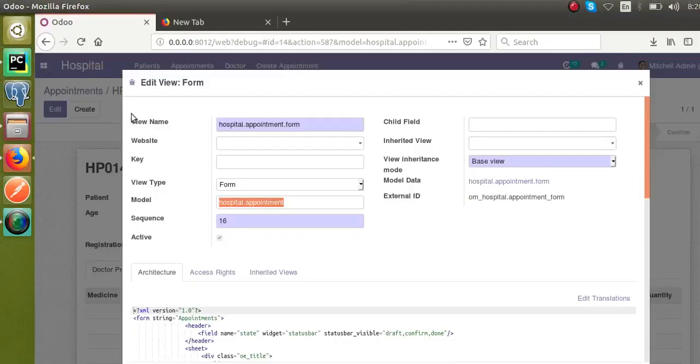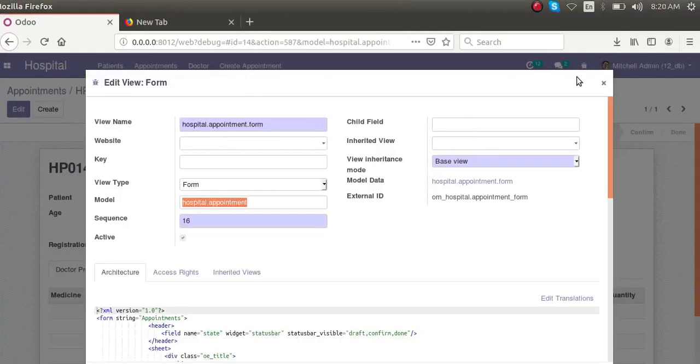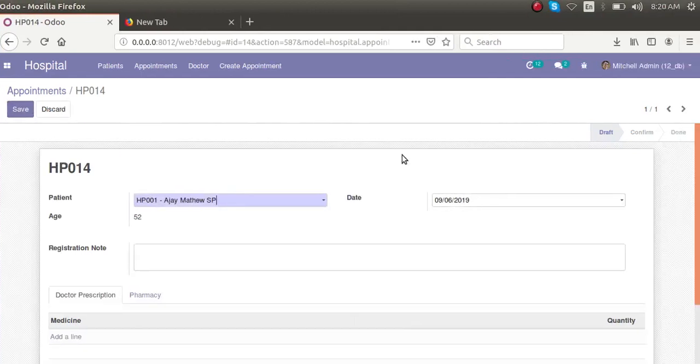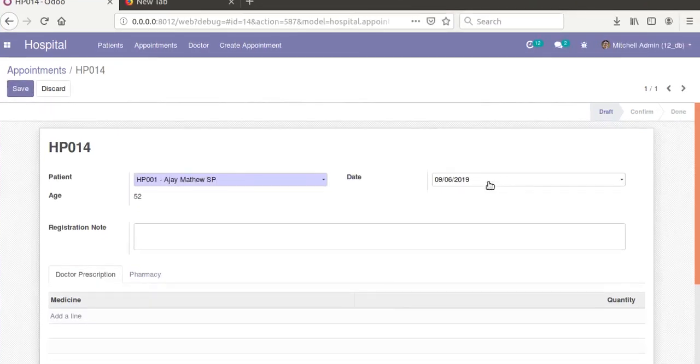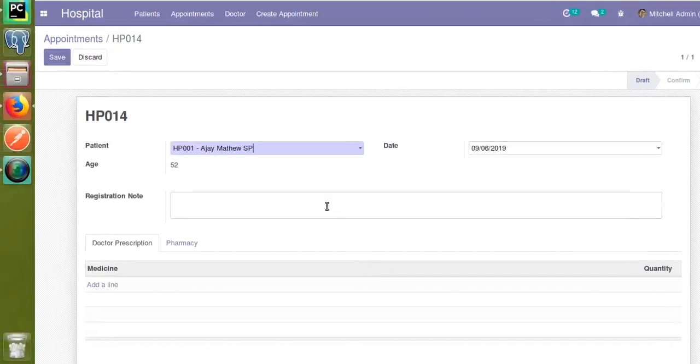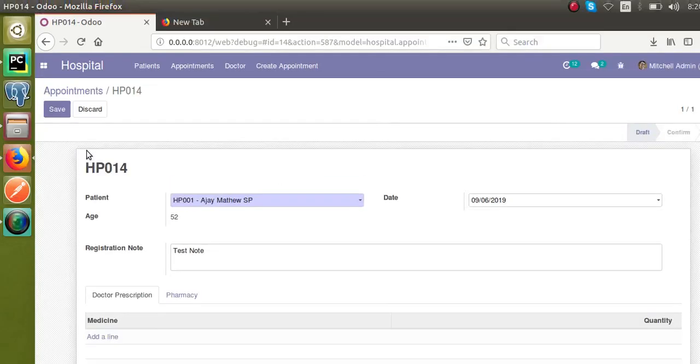Write will work once you edit an existing record. I'll just click on the edit button and I will change the date or add a new registration note - I'll add a test note. Once I click on the save button you can see right now in the log.